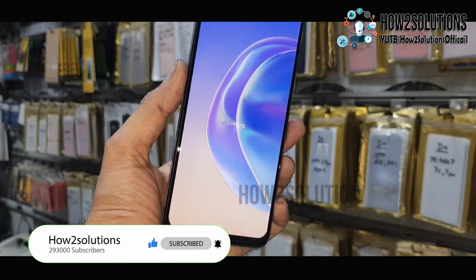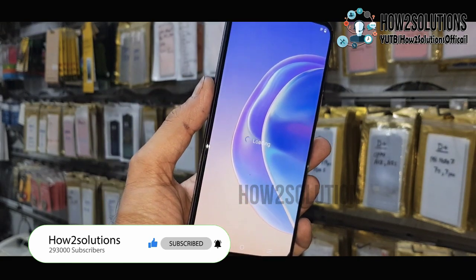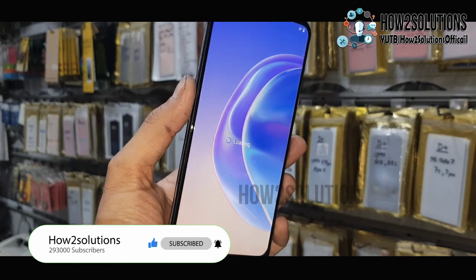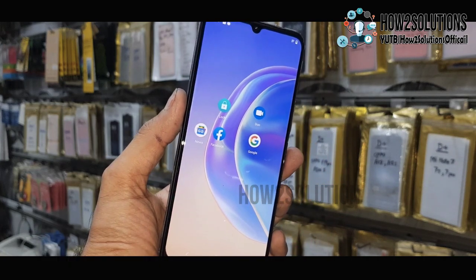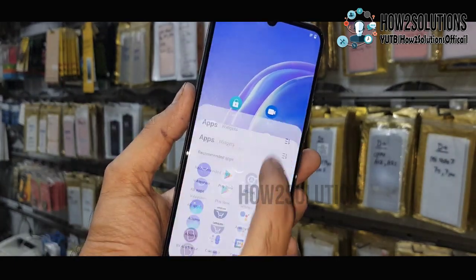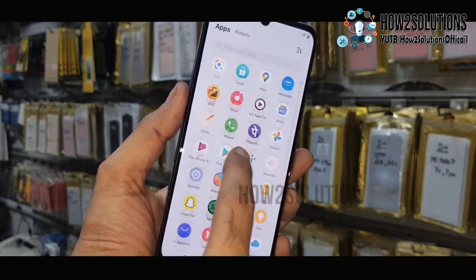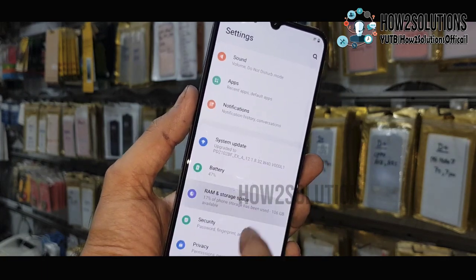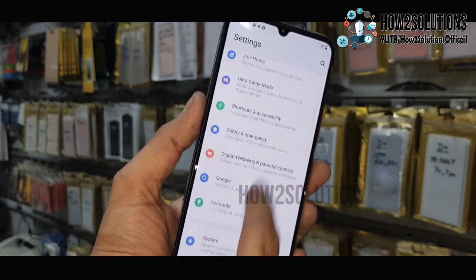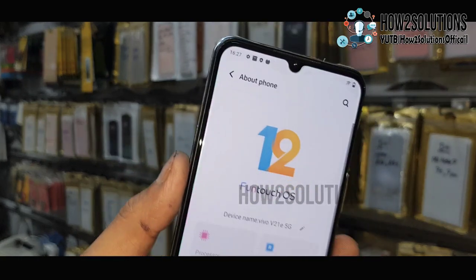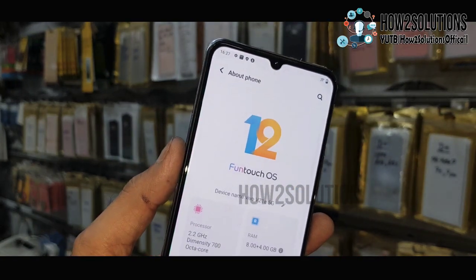Just click Next and click the Finish icon. We have successfully bypassed our Vivo device — this is Vivo V21e 5G. If you like this video, hit the like button and share it with your friends. If you have questions, you can ask in the comment section. You can see the Android version — click on About and you can see it is Android 12. Thank you for watching, see you in the next video, bye.